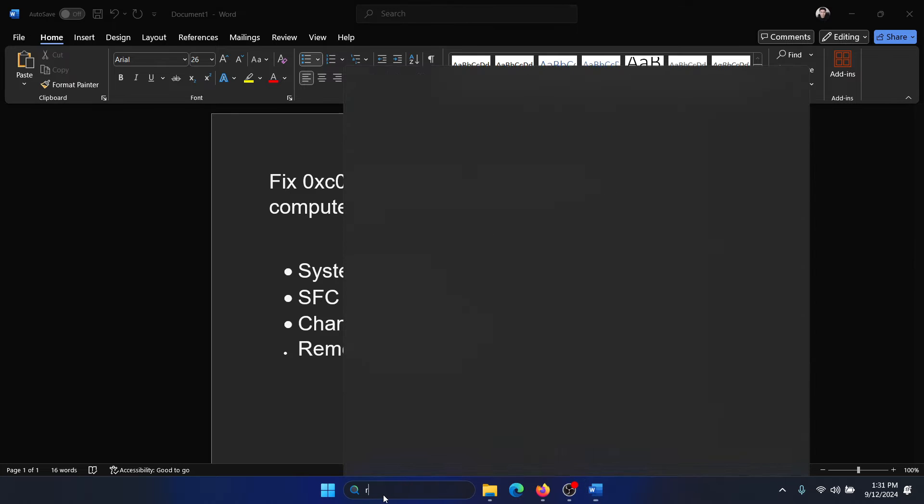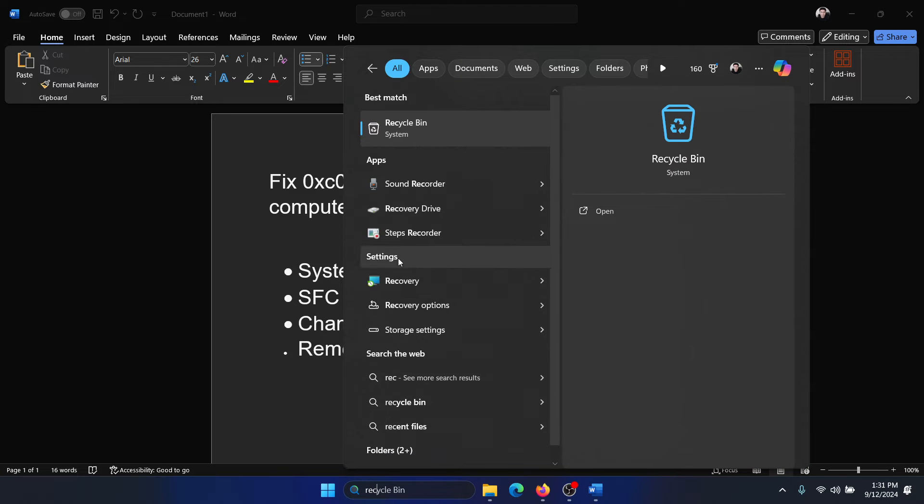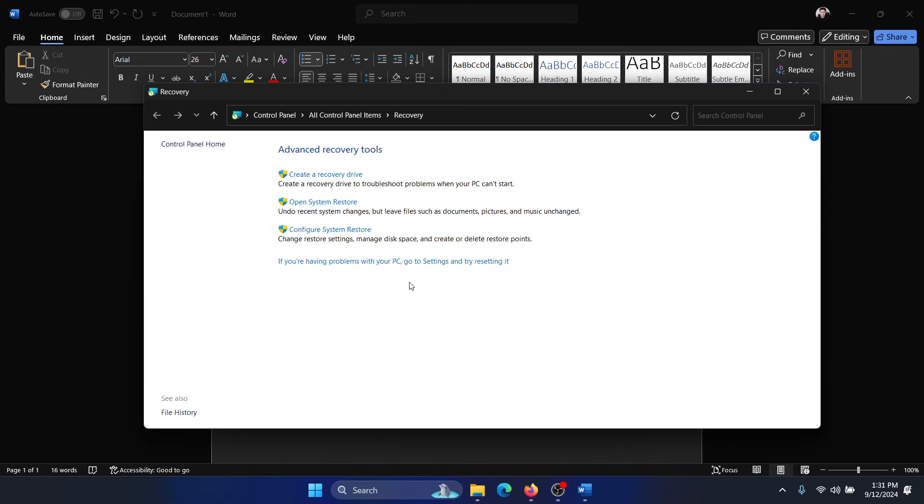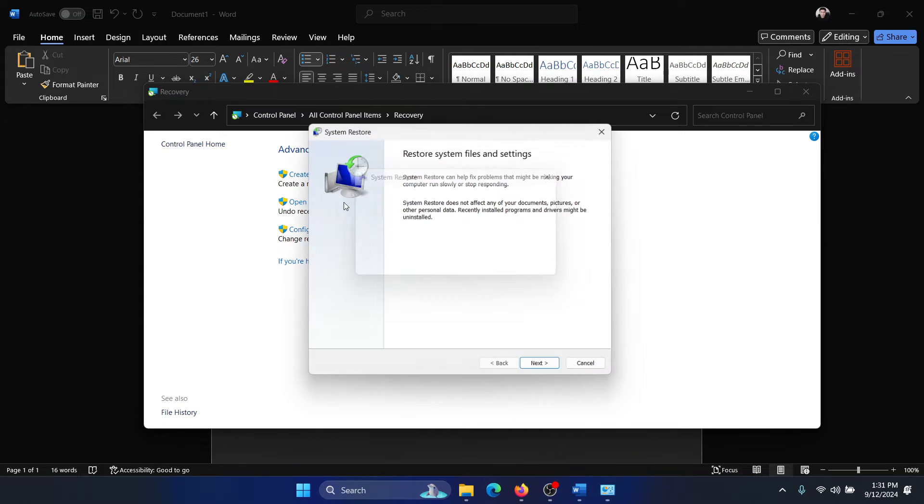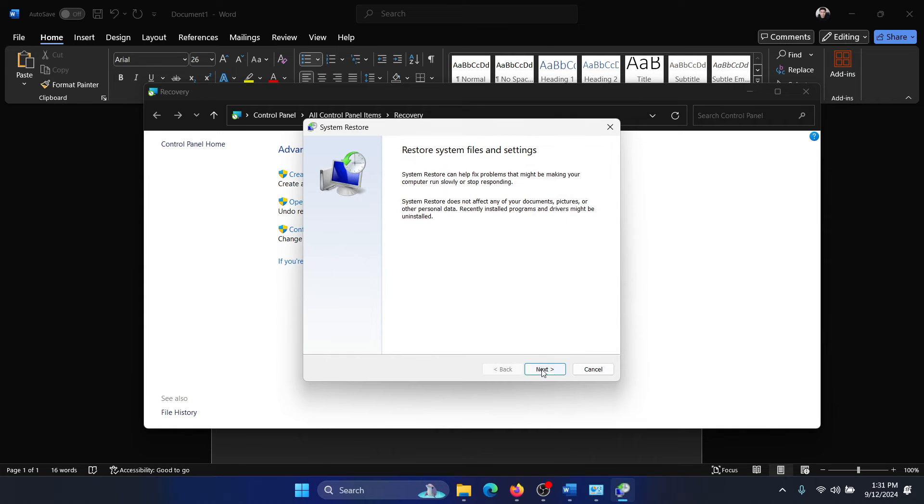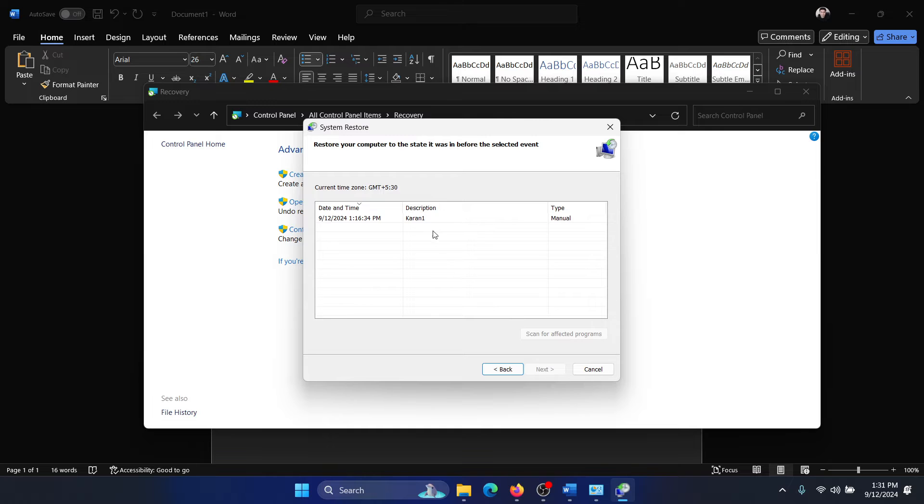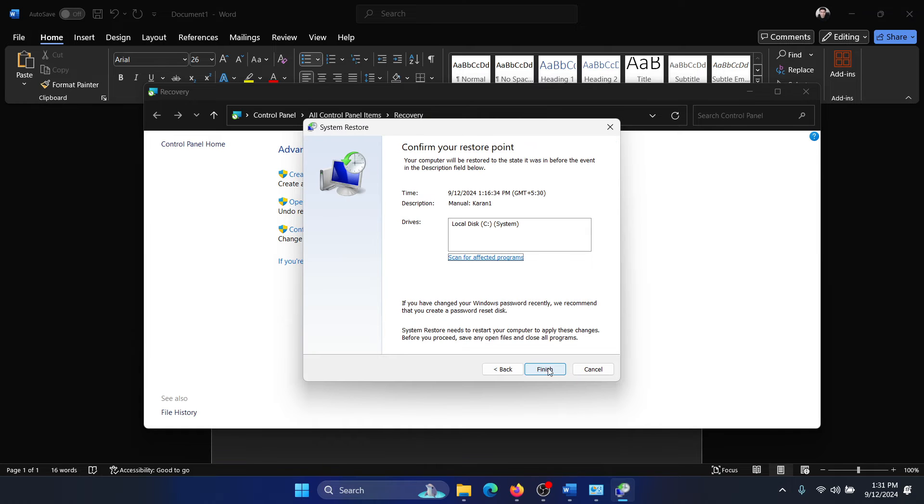Search for recovery in the Windows search bar and open recovery. Now click on open system restore, click on next, select a good restore point, click on next, and finally click on finish.